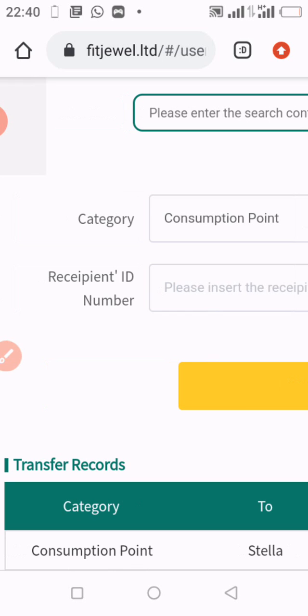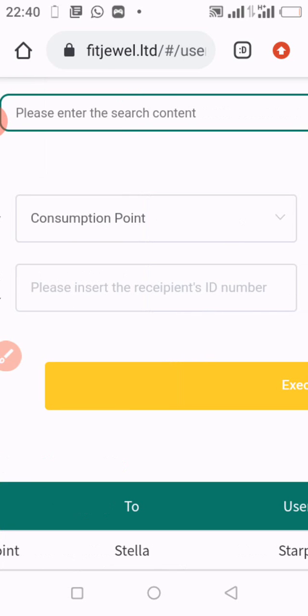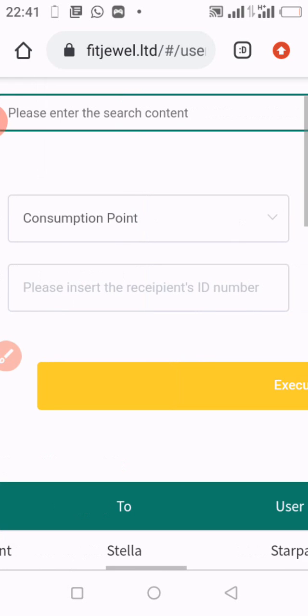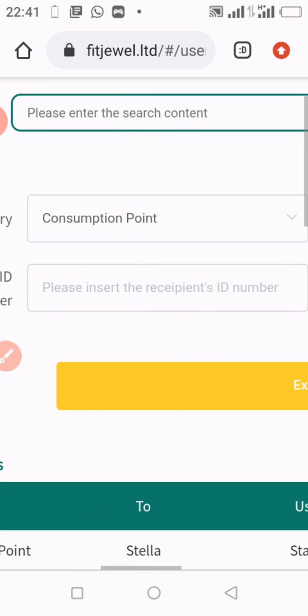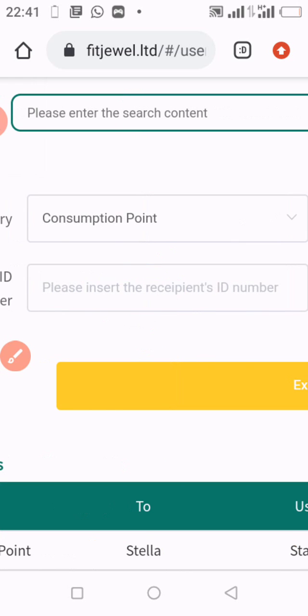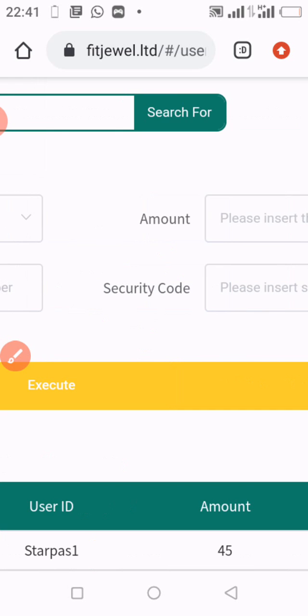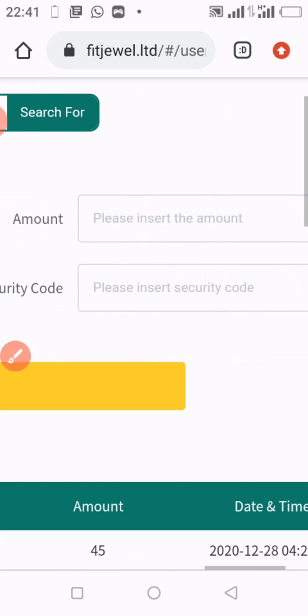The next thing to do is to enter the recipient's ID number—the person that you are transferring the consumption point to. You simply enter the person's ID here. It could be Tening 1, Tening 2, Tening 3, or any other person that you wish to send the consumption points to.